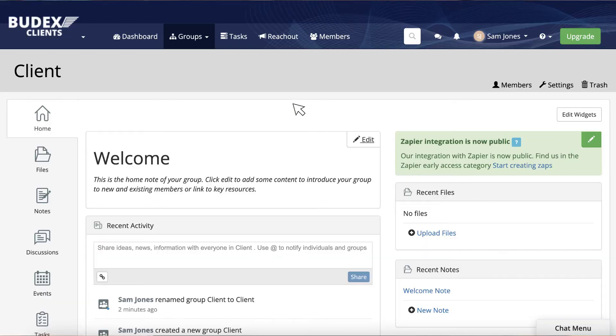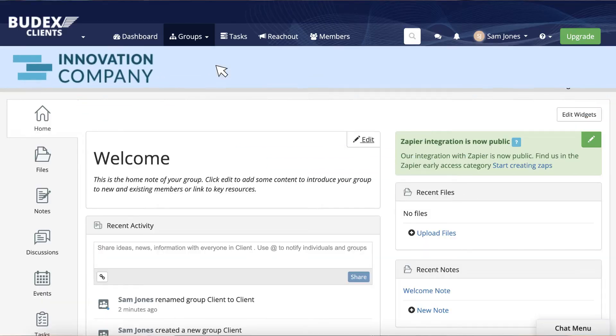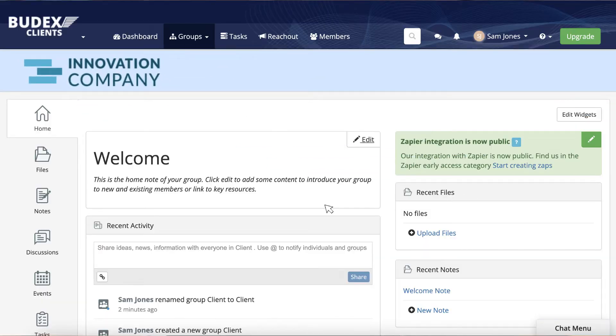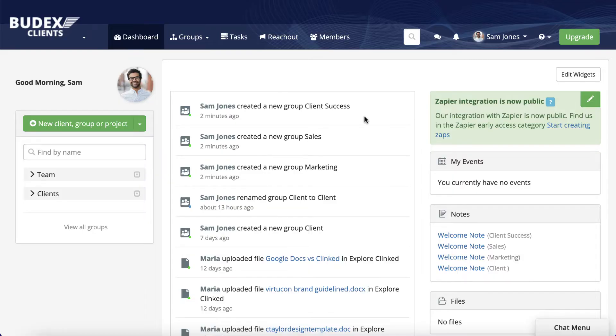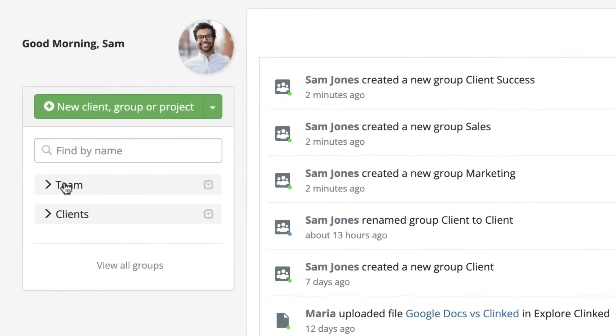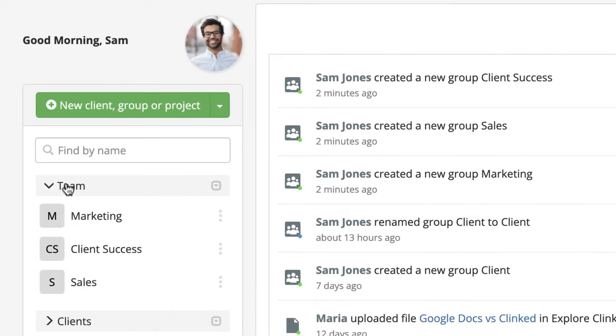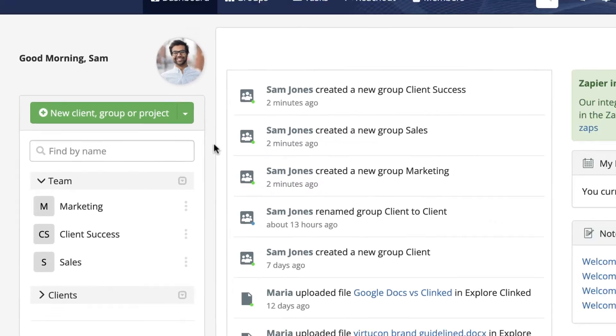Step 3. With your client portal live and looking good, you're ready to start creating groups on the platform. Each group you create can be customised to meet the specific needs of your clients. You can also have groups exclusively for your team members so they have a space to work collaboratively without client access.